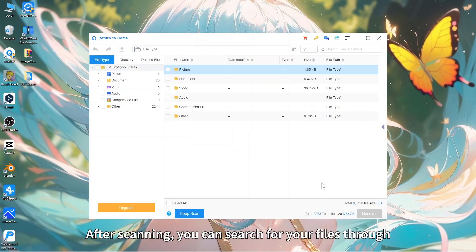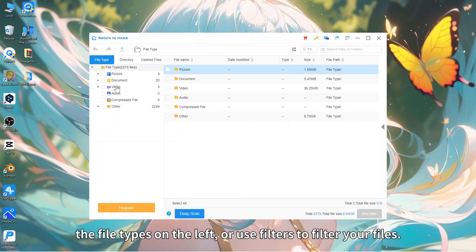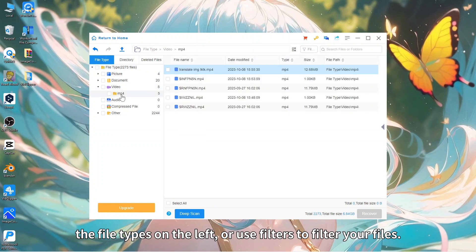After scanning, you can search for your files through the file types on the left, or use filters to filter your files.